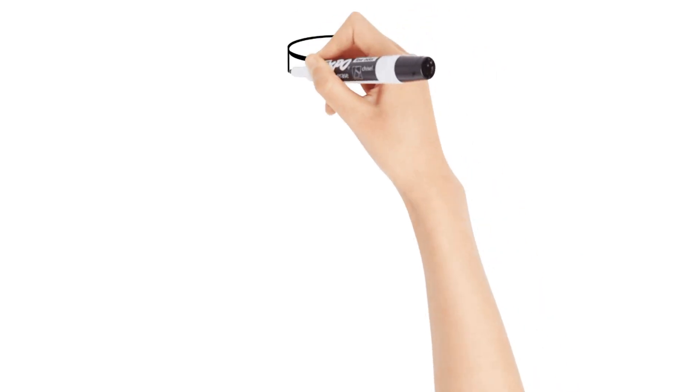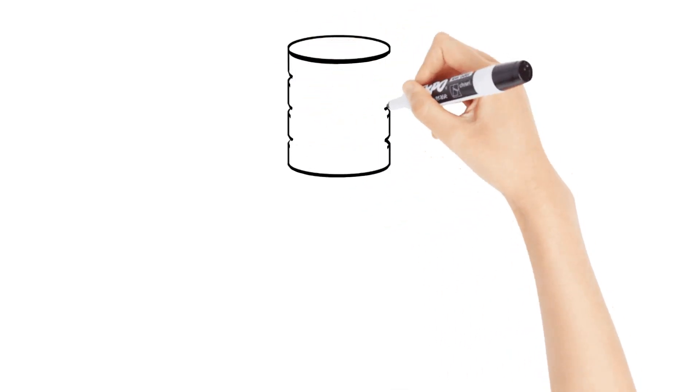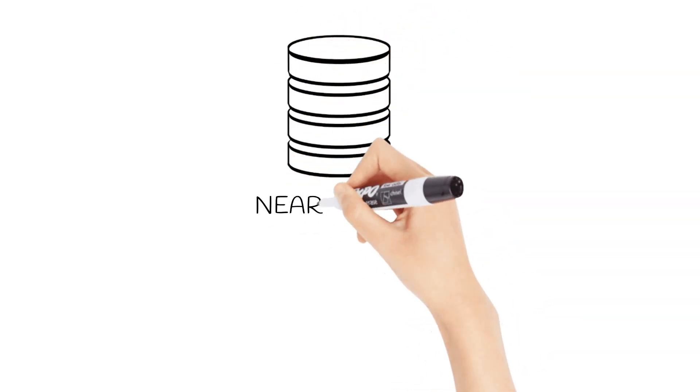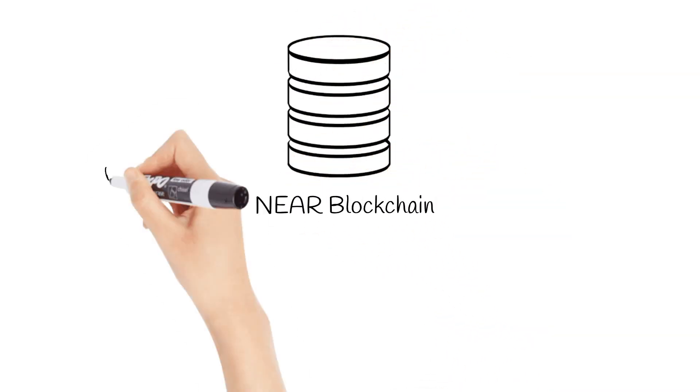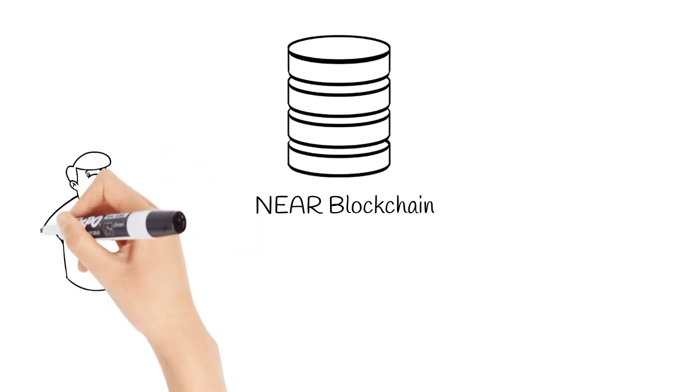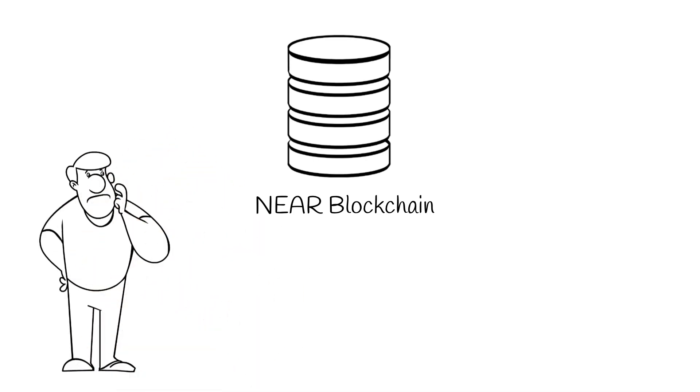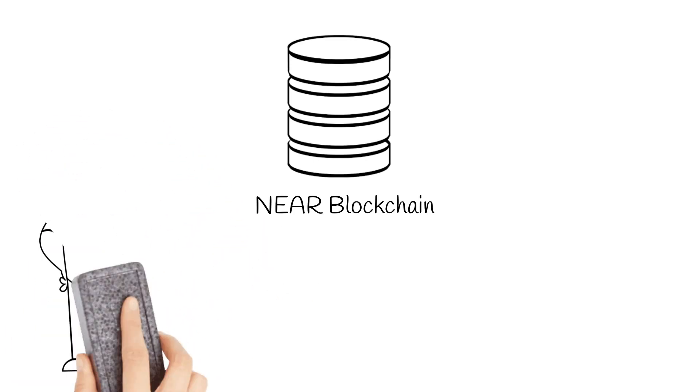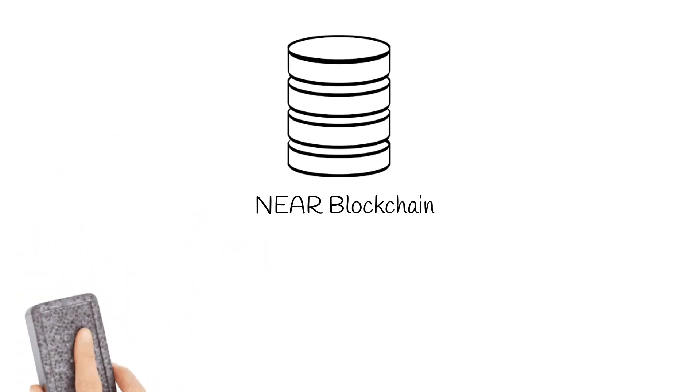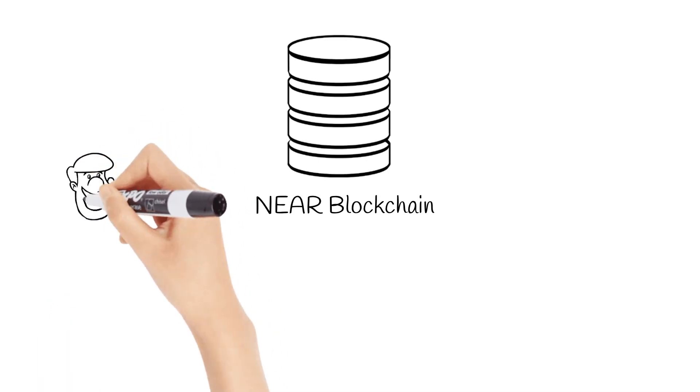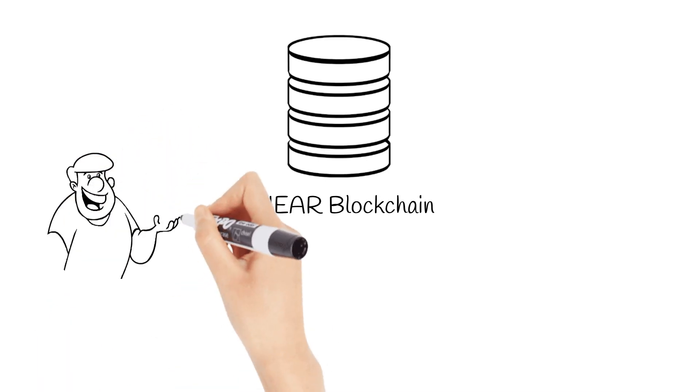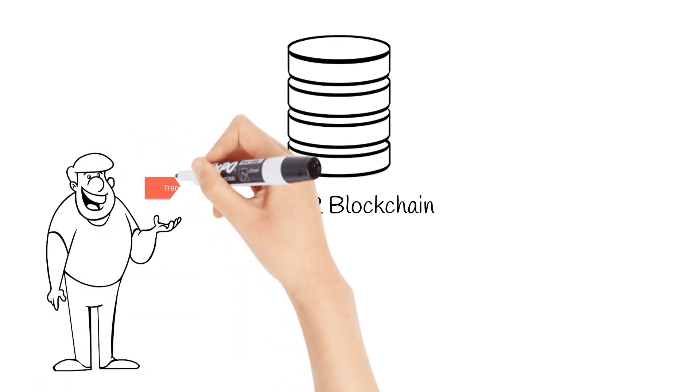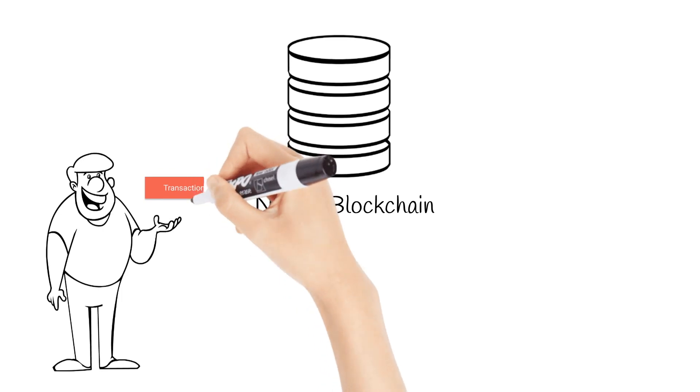But what do we mean by saying something is happening? We mean that something has triggered some changes in the blockchain. And the most well-known method to trigger any changes is to send a transaction to the blockchain, with instructions of what we want to change and who has requested those changes.